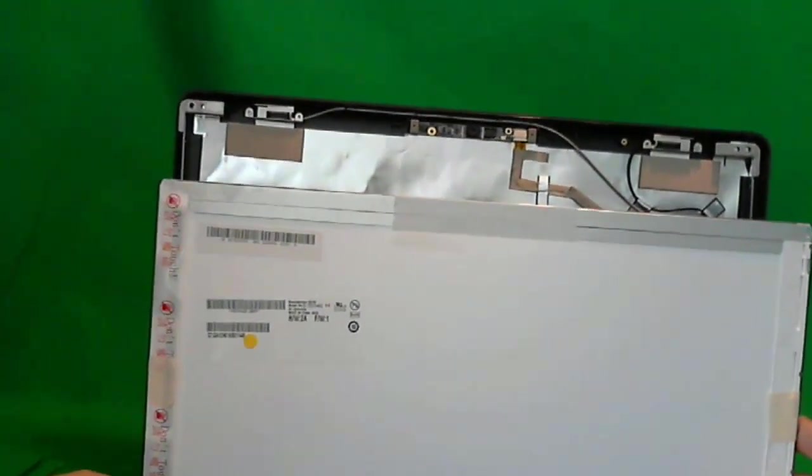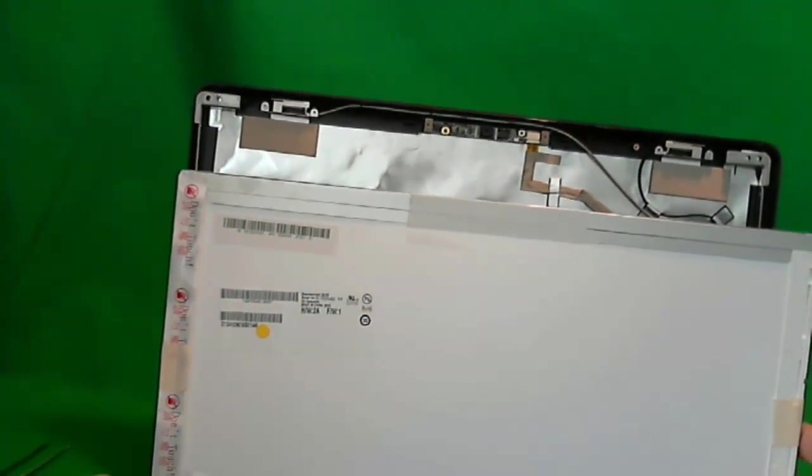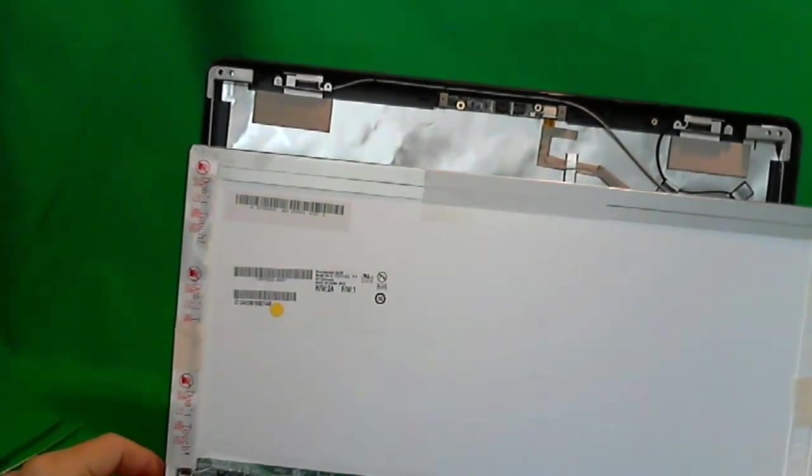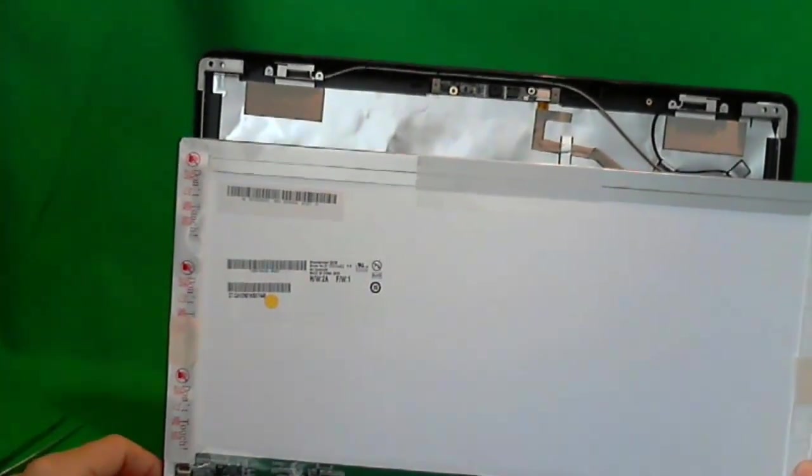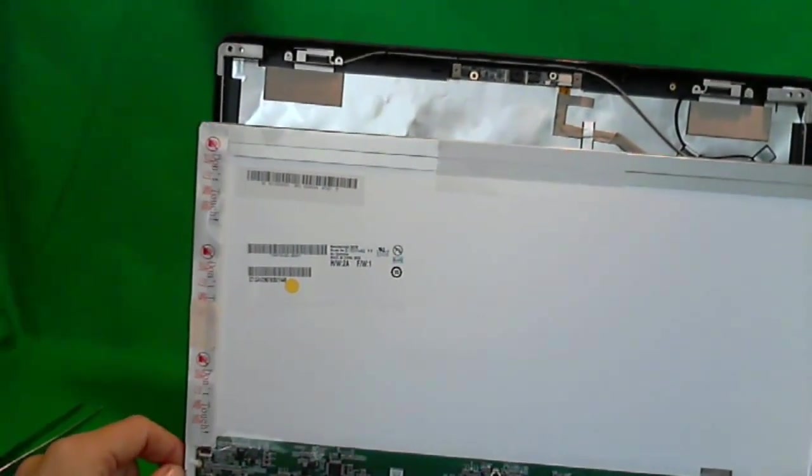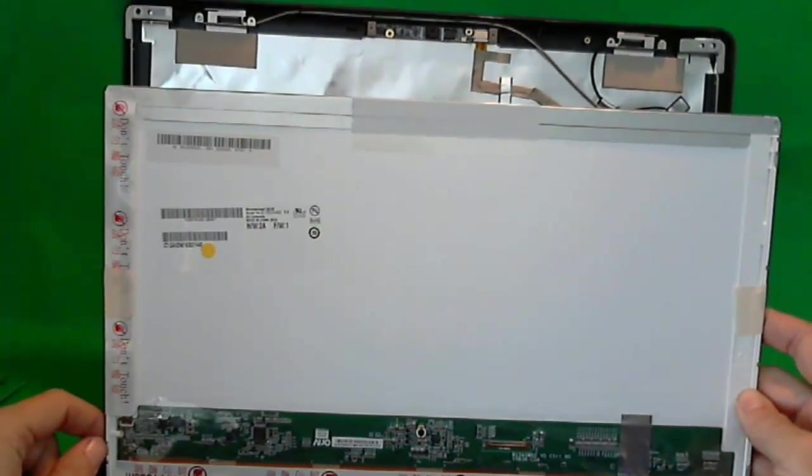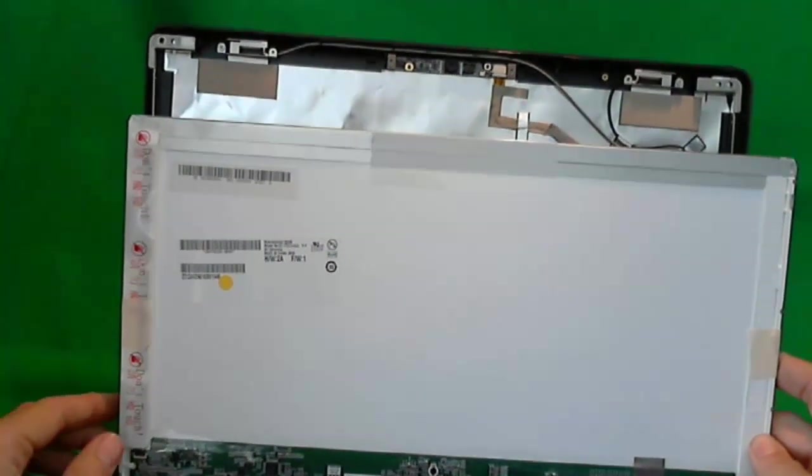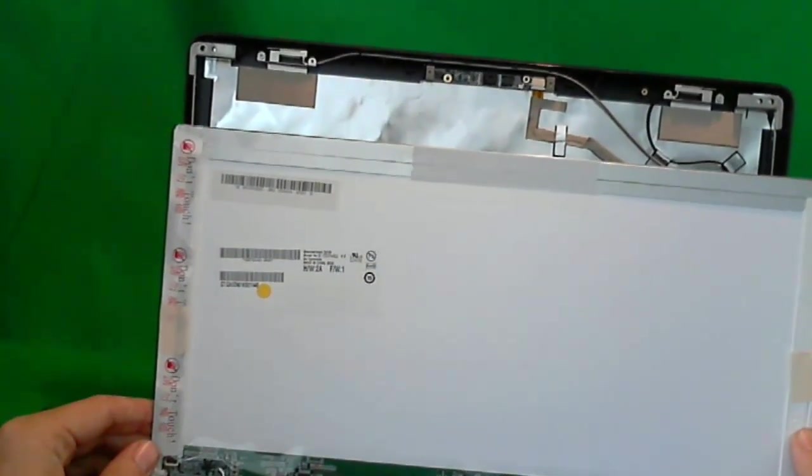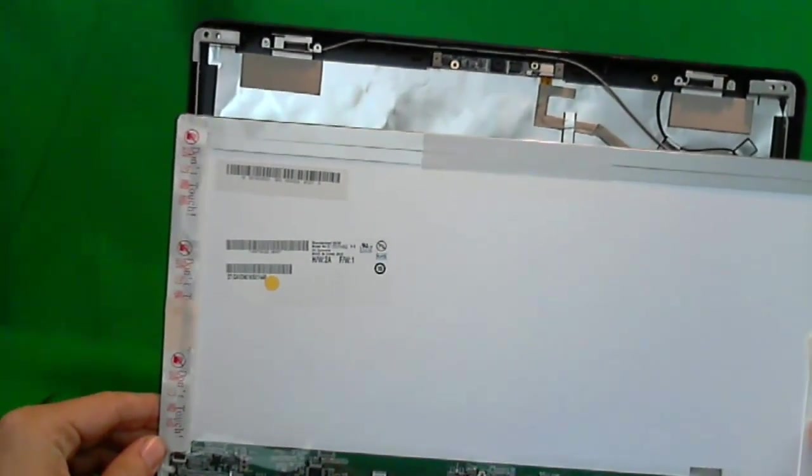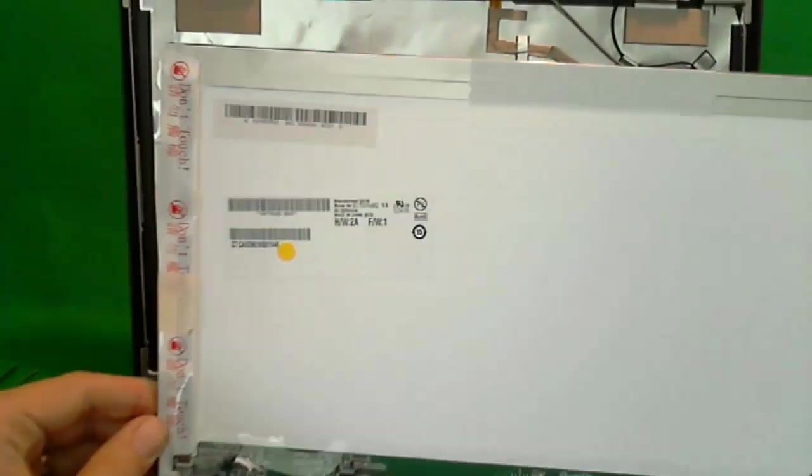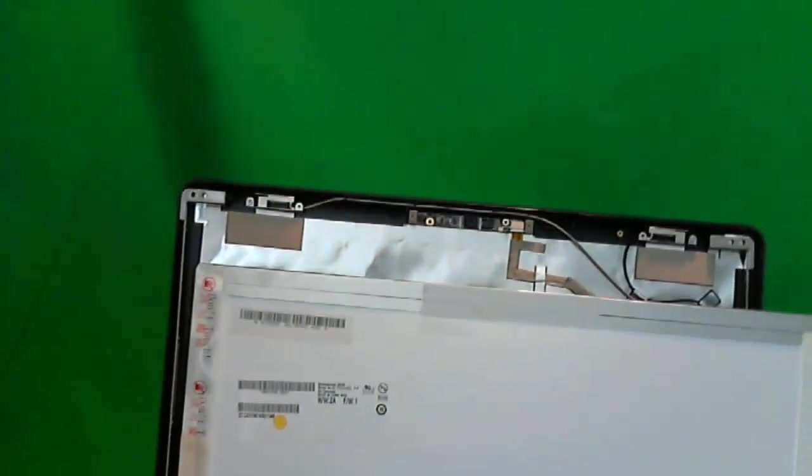So if you replace the screen on this kind of laptop, make sure that you take the laptop apart and get the screen out before you order the screen so that you know where the connector is. Now, for this screen, the part number is B156XW02V0 version 0. It's made by AU Optronics.